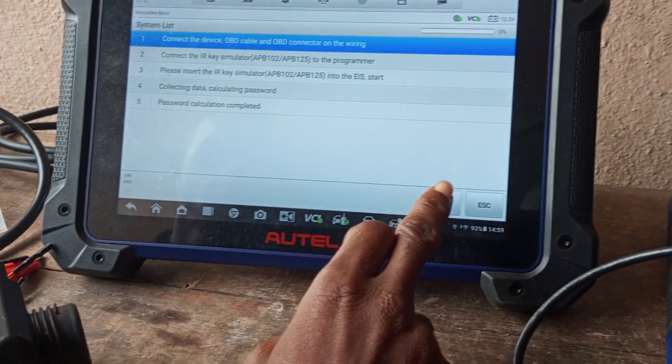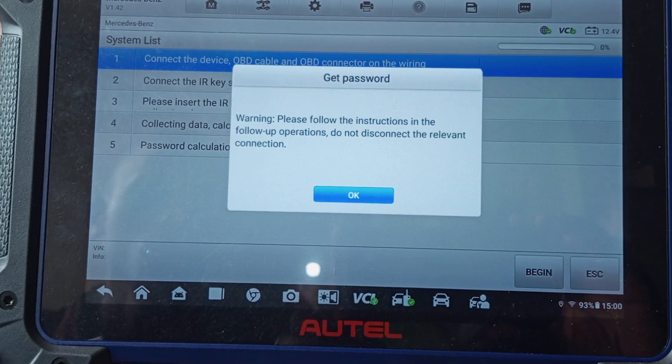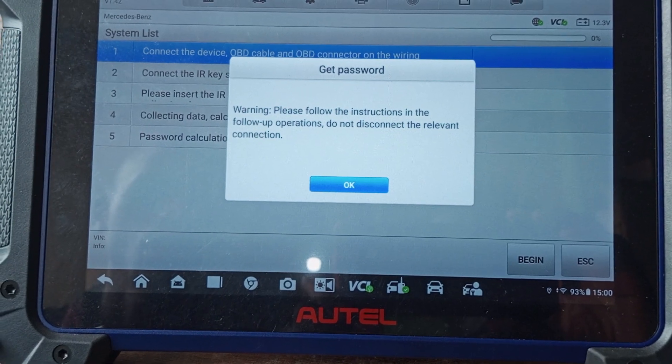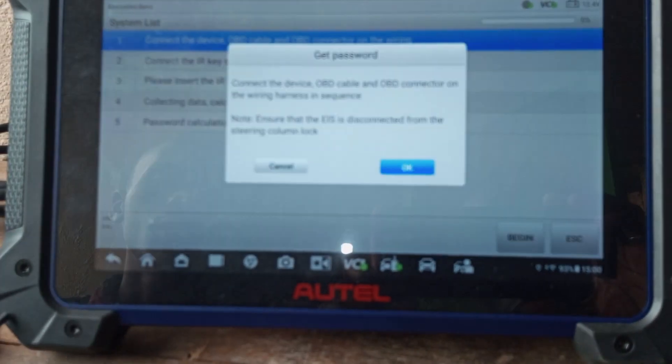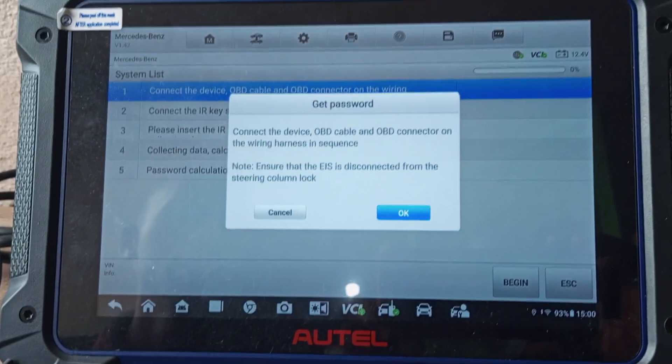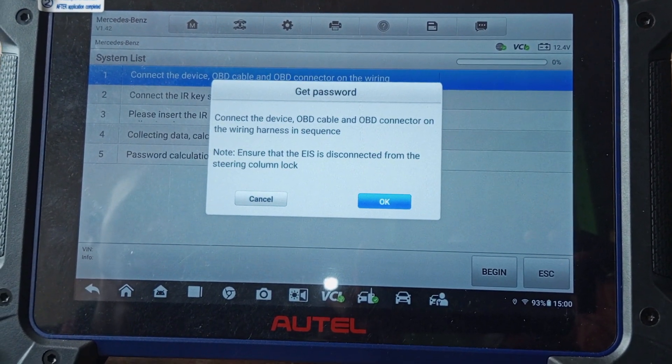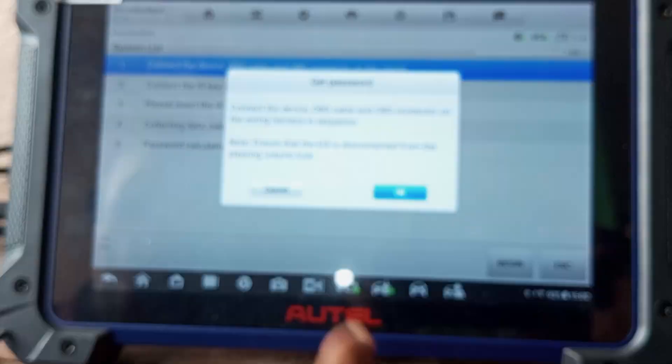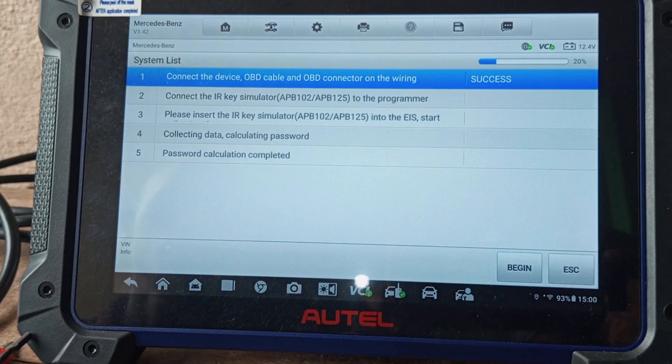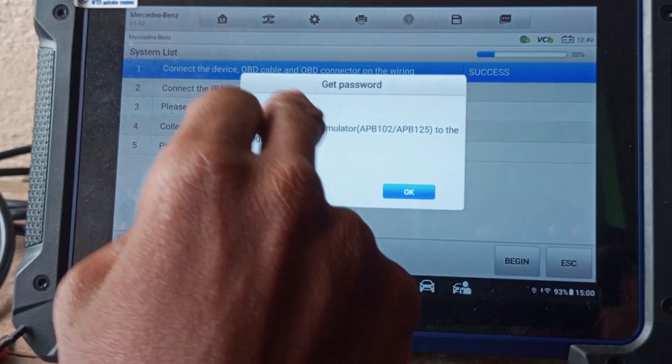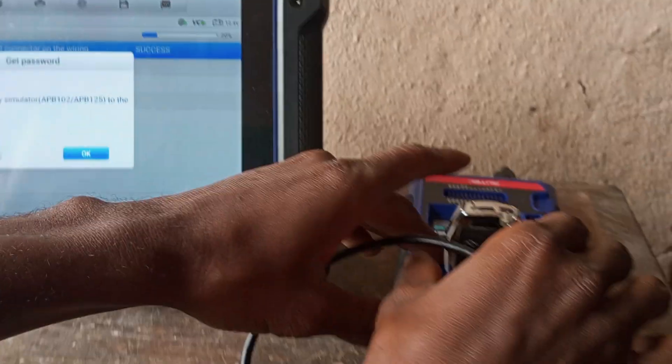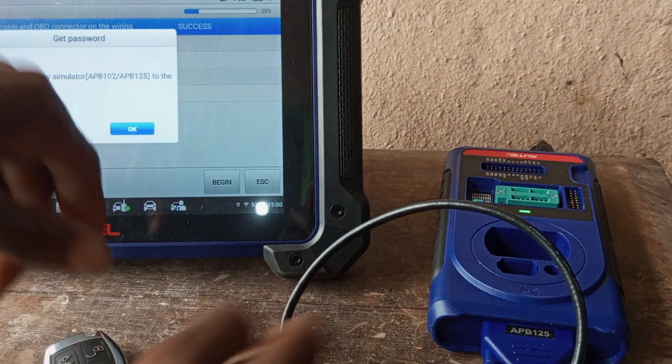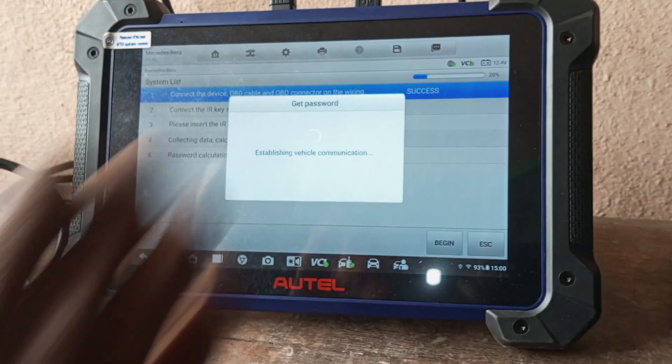We're going to click on Begin again. Warning: please follow the instruction in the follow-up operation. Do not disconnect the relevant connection. Connection is set. Connect the OBD device, OBD cable, and OBD connector on the wiring harness in sequence. Everything is set up, so I can go ahead. Success. Now connect the IR emulator to the programmer. We're going to remove this key from here.